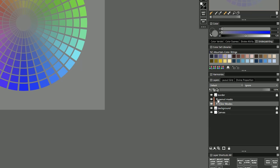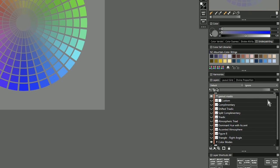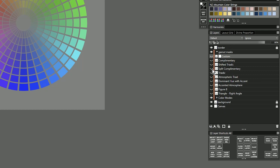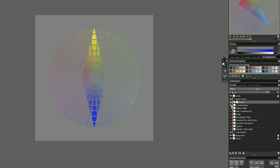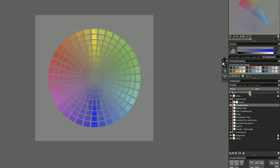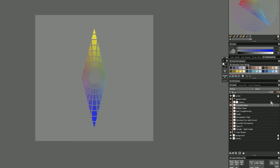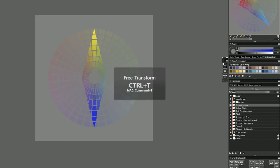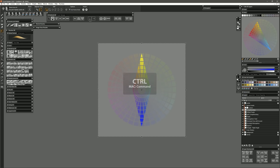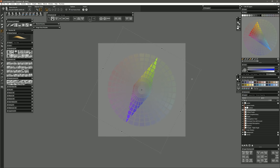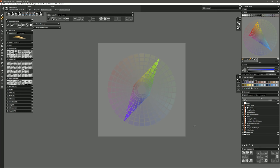Now let's open the group for the gamut masks. All of these masks are currently hidden — to apply a particular gamut mask style, just show the visibility of that layer. Let's start with Complementary. You can turn the eyeball on and off to hide and show the mask, and control the opacity to make it lighter or darker. Right now complementary is choosing yellow and blue. If I wanted to change to two different colors, I'll go to Edit, Free Transform, select Rotate, and shift the color to a different scheme. Now I have purple and green as my primary colors.